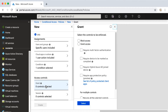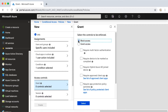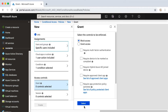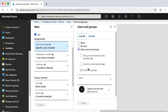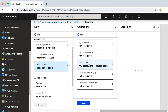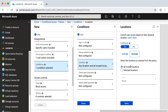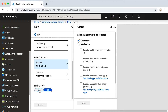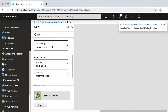Under Access Controls, I'm going to say Block Access. So let's look at what we did: we selected JJ, we said we're going to control the Register Security Information action, it applies to all locations except trusted locations, and we're going to block access — blocking JJ from registering MFA information. I'm going to enable this policy and go ahead and create it.